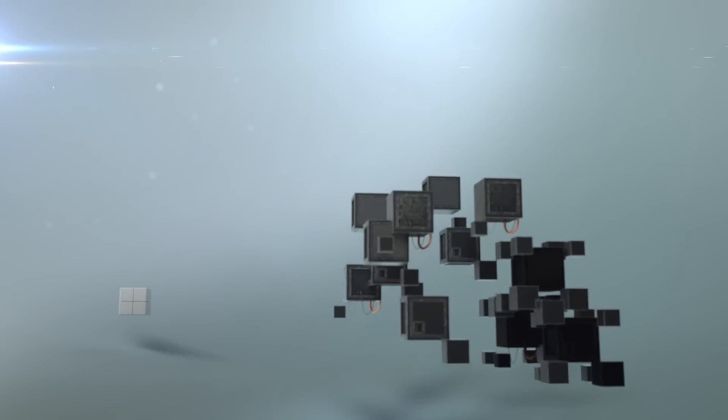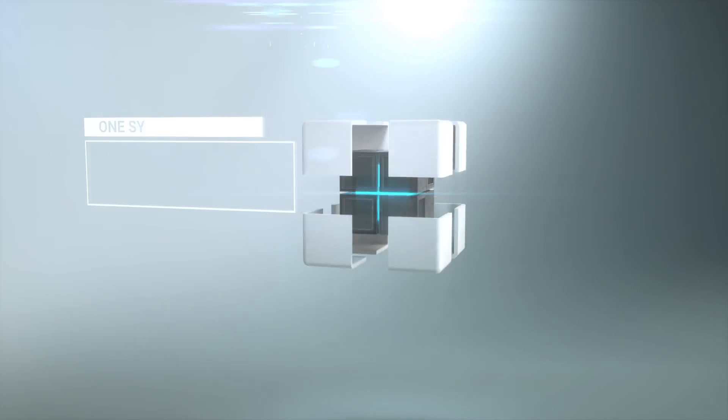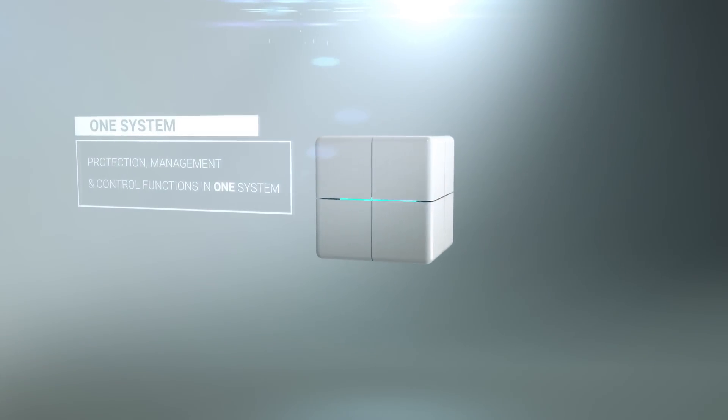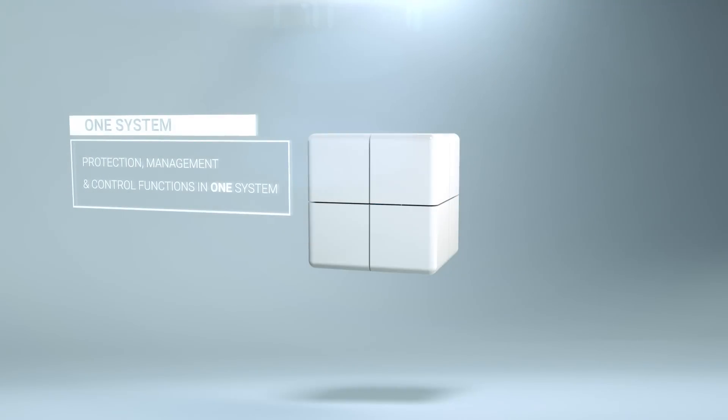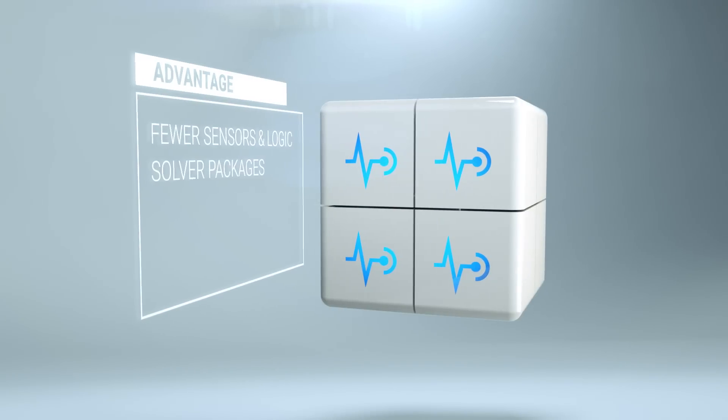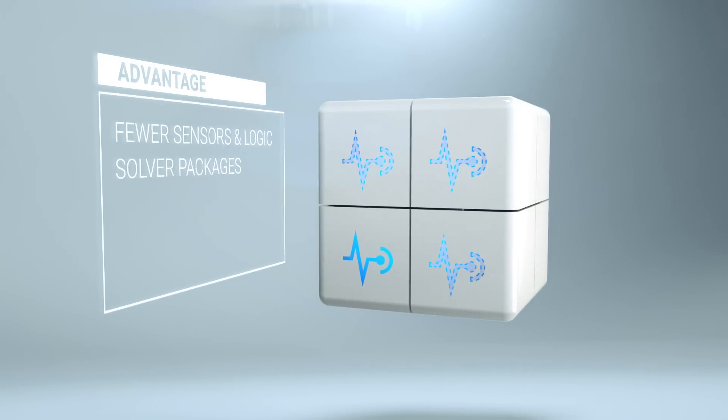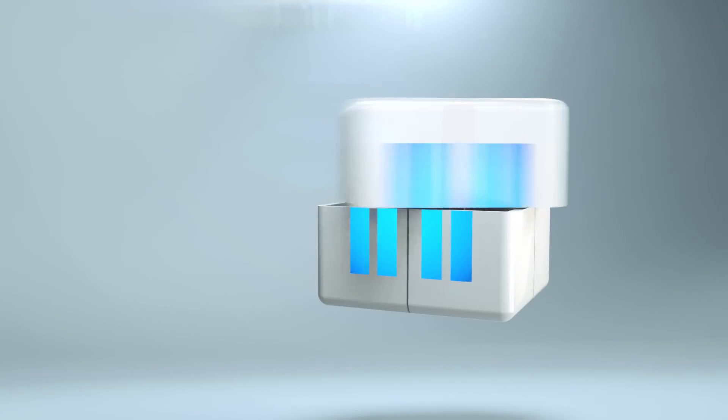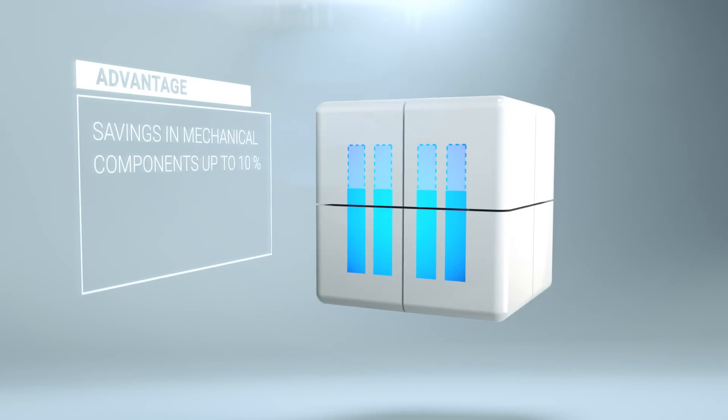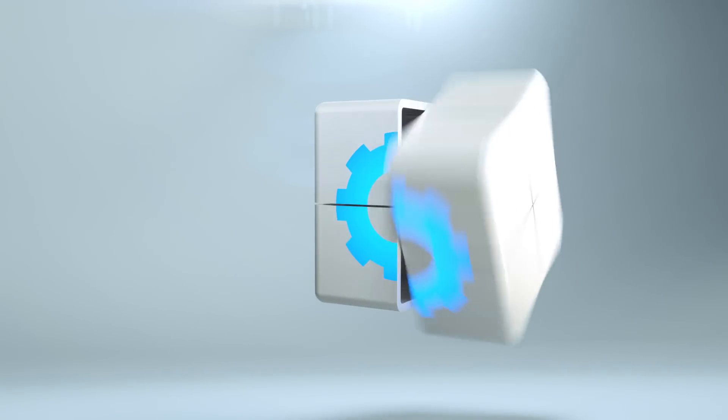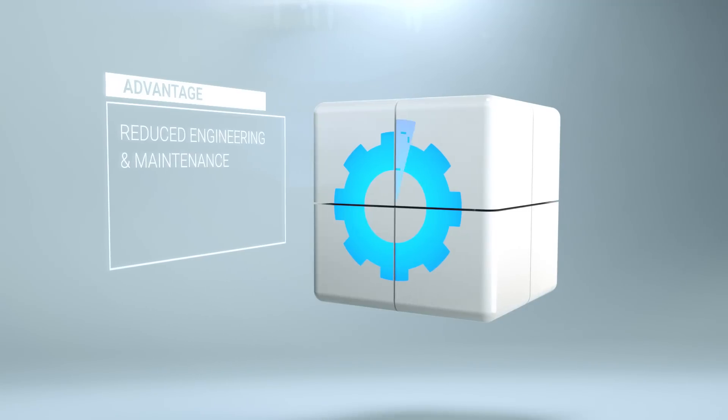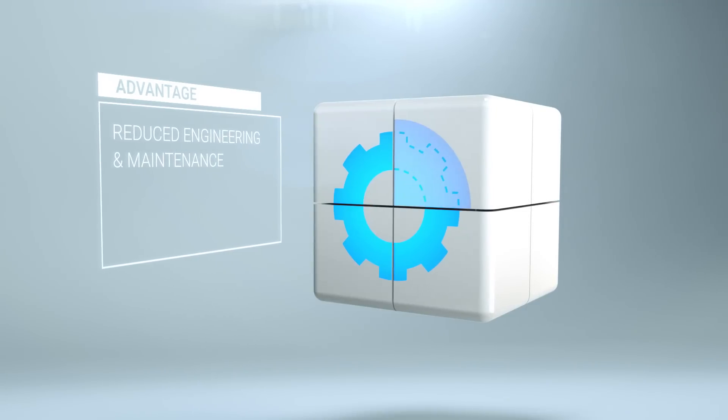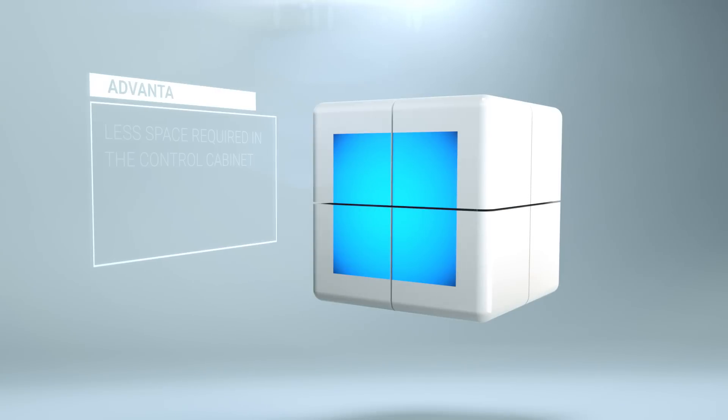Flexilon TMC enables process optimization and lower total cost of ownership: fewer sensors and logic solver packages, savings in mechanical components up to 10%, reduced engineering and maintenance, less space required in the control cabinet.